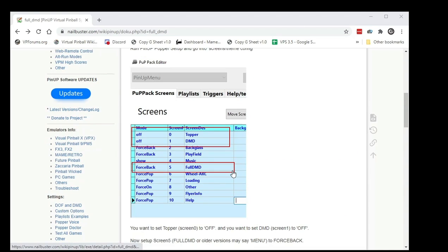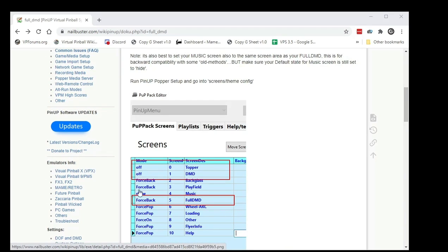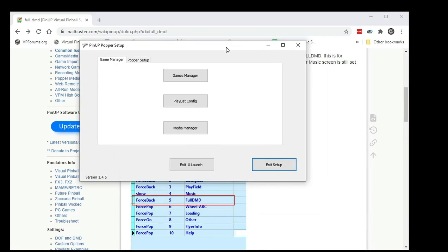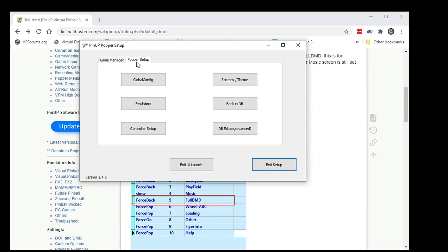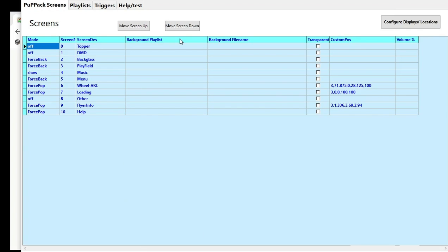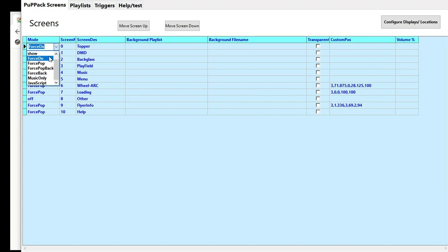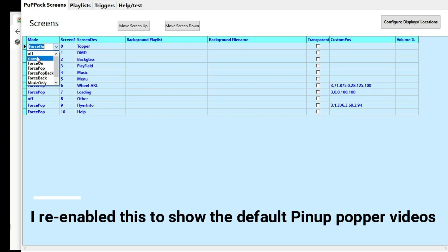So first of all, what we're going to do is we're going to start pinup popper setup. So we've got to turn off the topper and the DMD. I'm going to go here and we're going to click on popper setup and then we're going to go to screens right here. Now, I've made the changes because I wanted to test this right before the video. So topper here, set that to off. And DMD, set it to off.